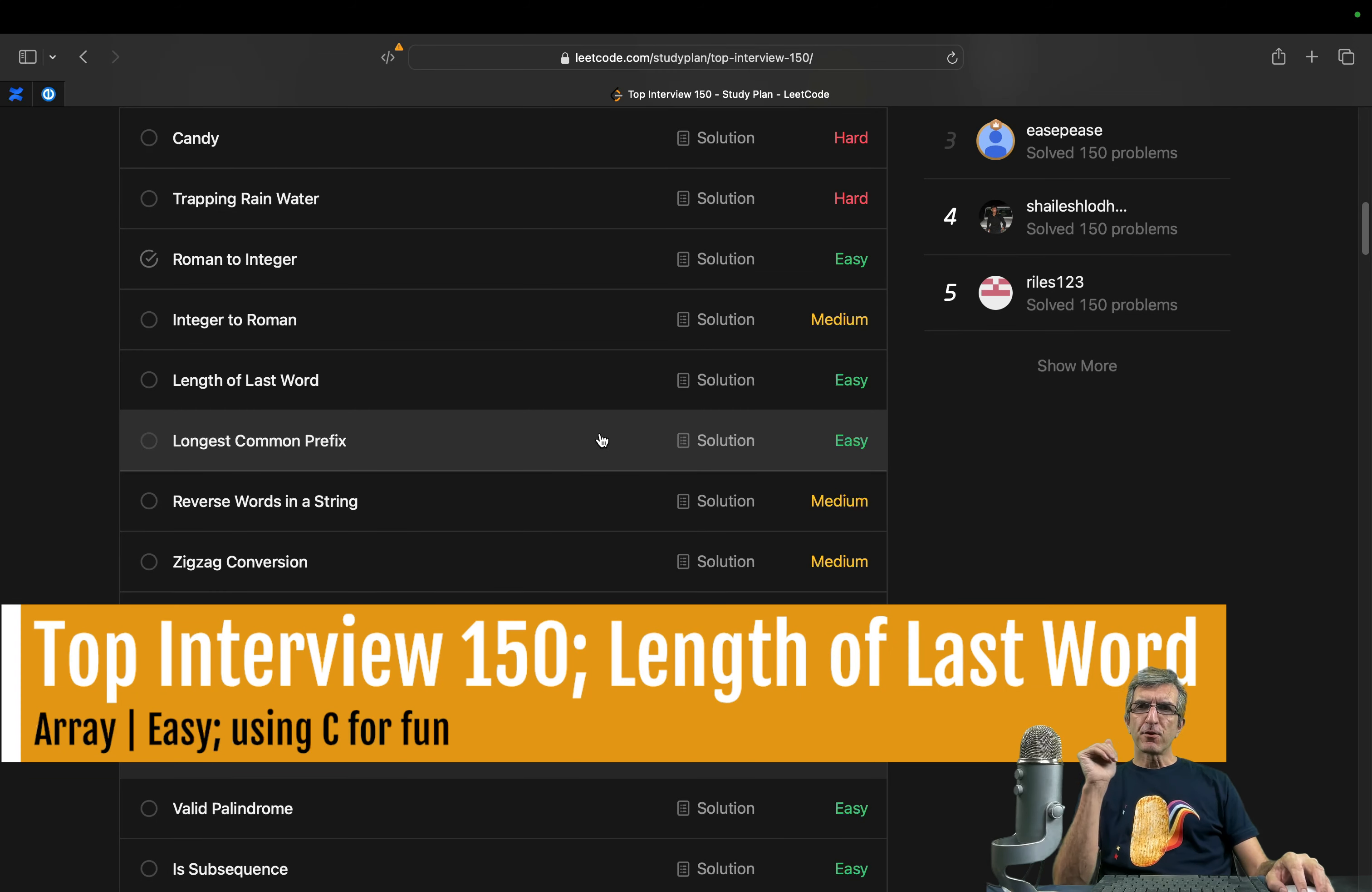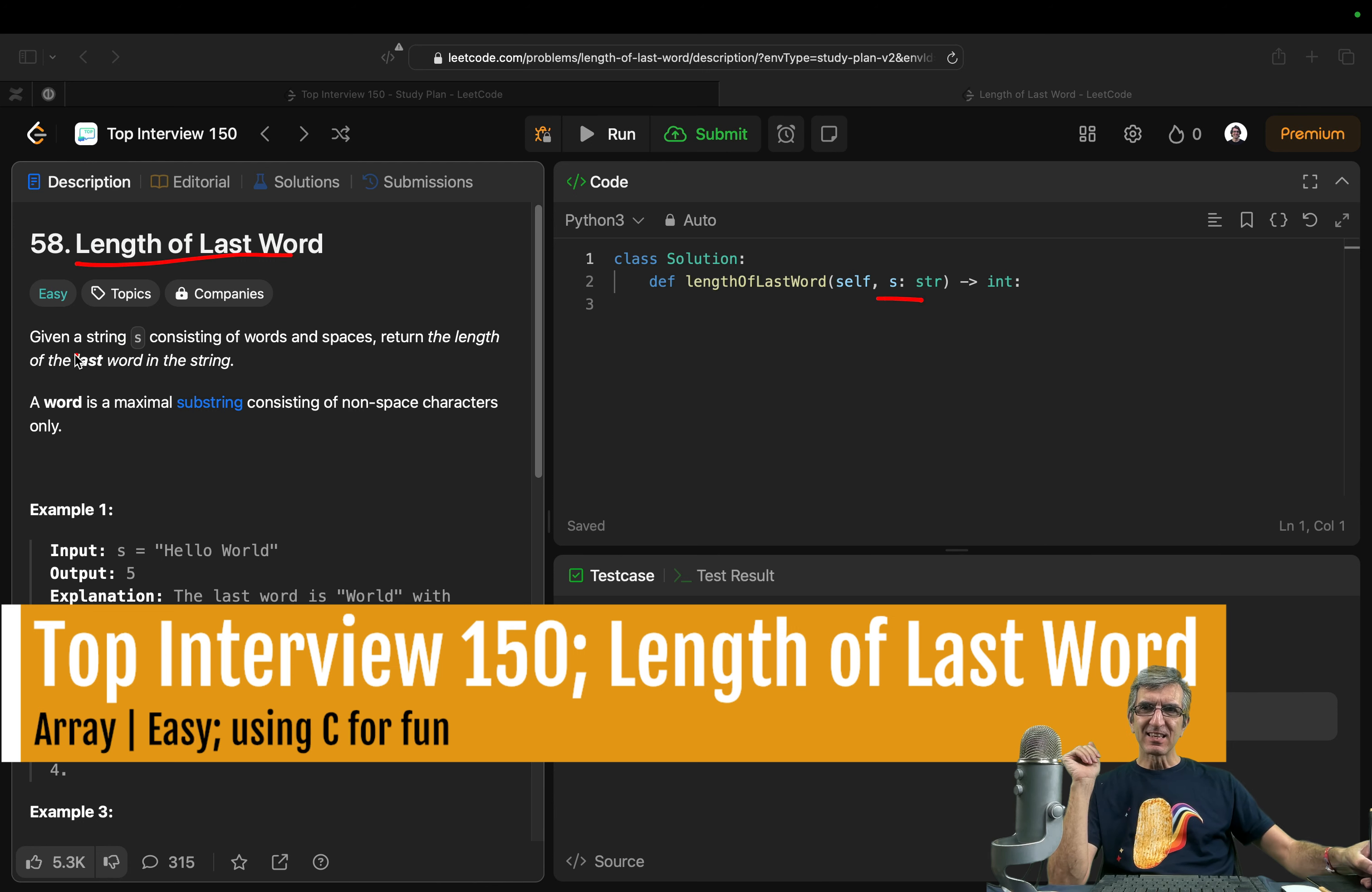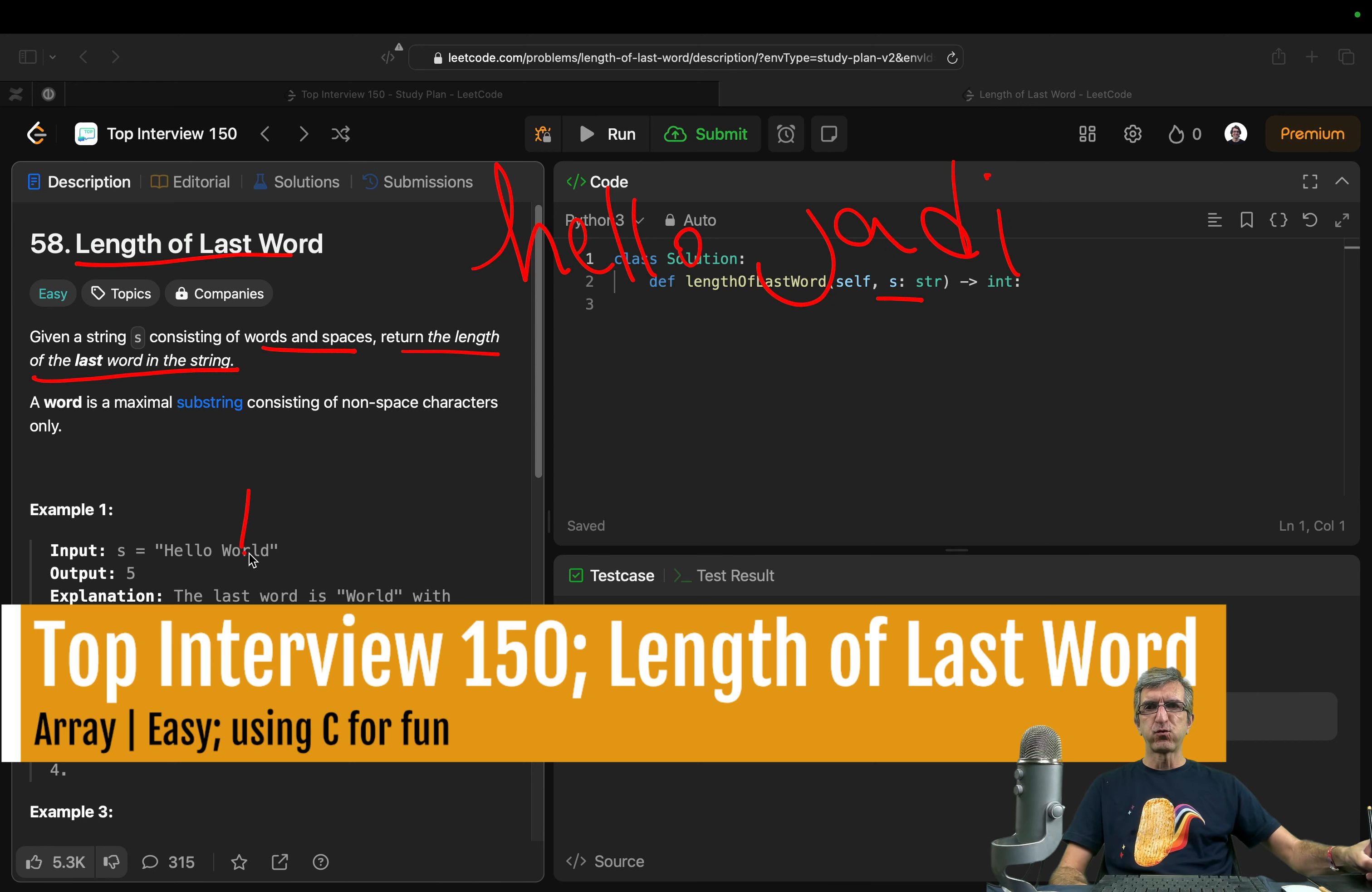Okay, while we're here, let's solve another one. Length of the last word after Roman to integers. The name is very clear. Length of the last word, and you get one string s. Given a string s consisting of words and spaces, return the length of the last word in the string. A word is a maximal substring consisting of non-space characters only. So if you have hello Jody, we should return 4 as I understand.